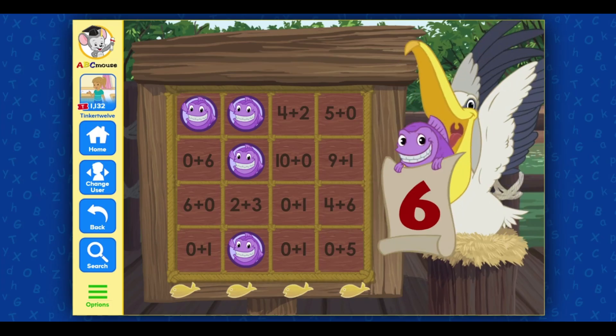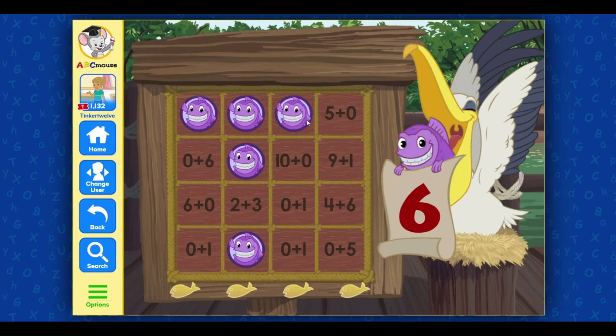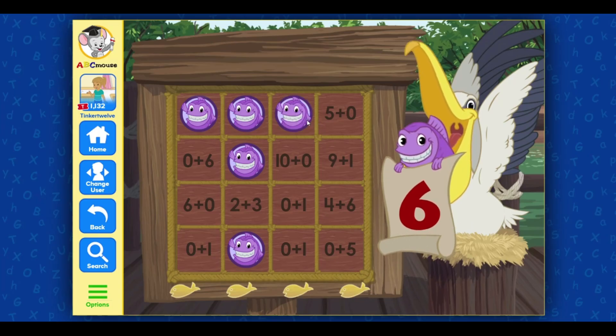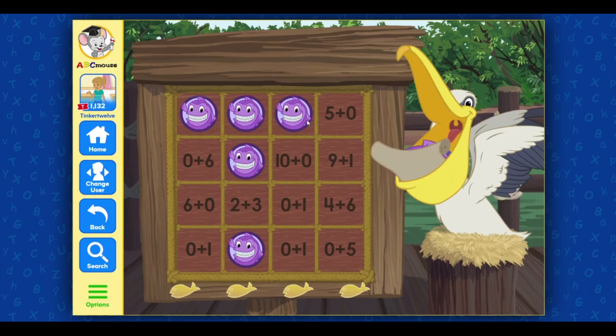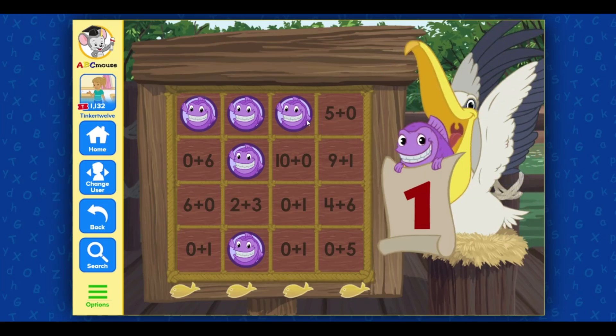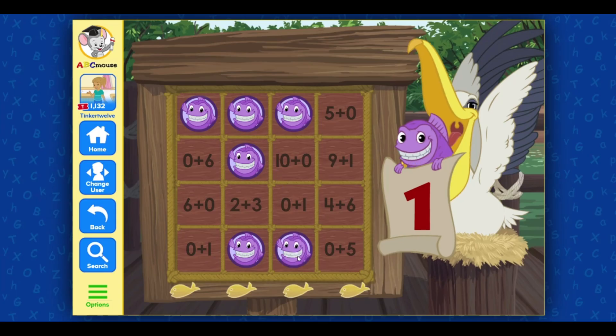Six. You're looking for a sum that equals six. One. You're looking for a sum that equals one. Great!